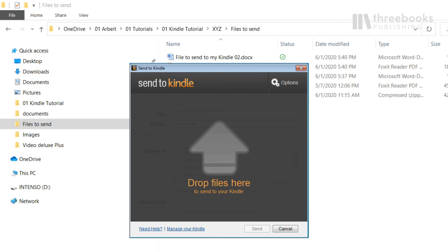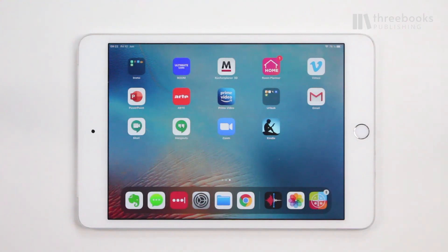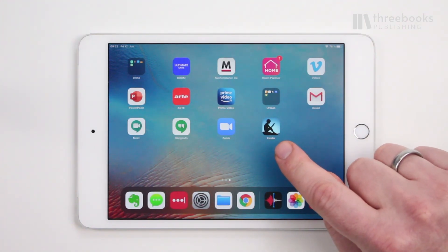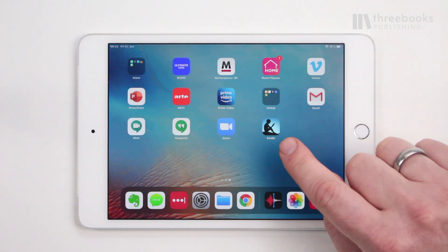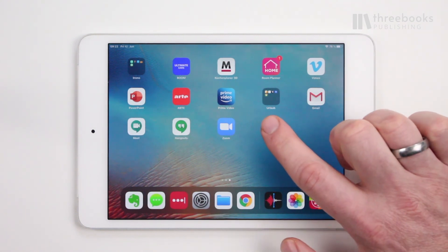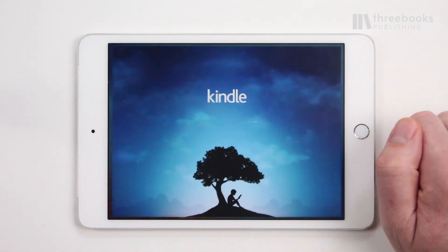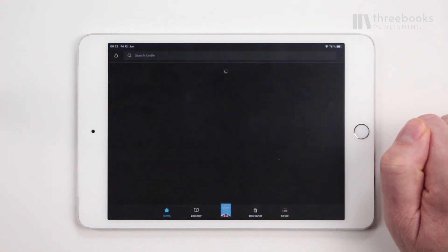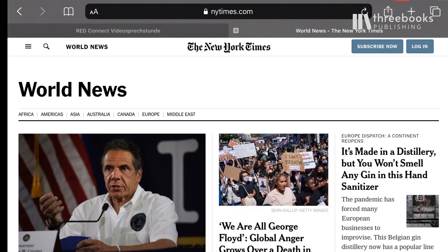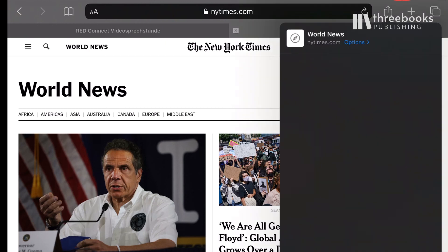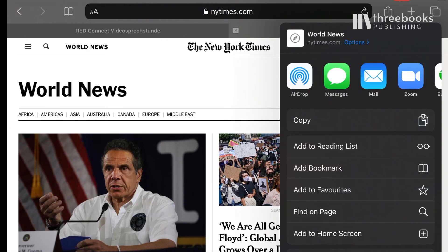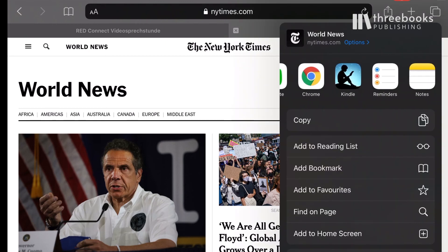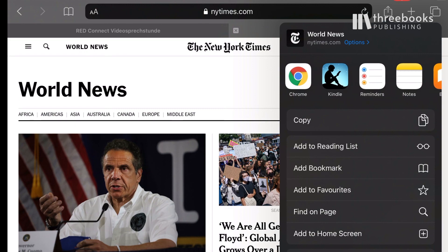Wondering about sending from an iOS device? Amazon doesn't offer an extra Send to Kindle app for iOS, but that's no hindrance. If you download the iOS Kindle reading app, you will automatically have the feature installed on your device. You can use the iOS Share function and choose the Kindle logo.